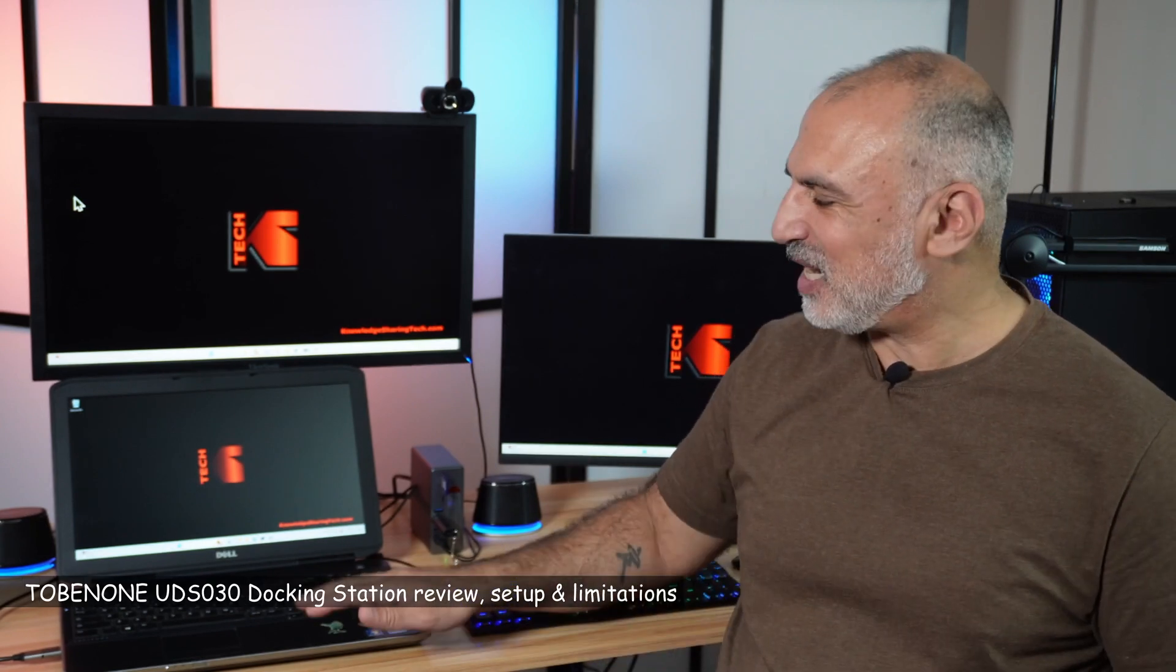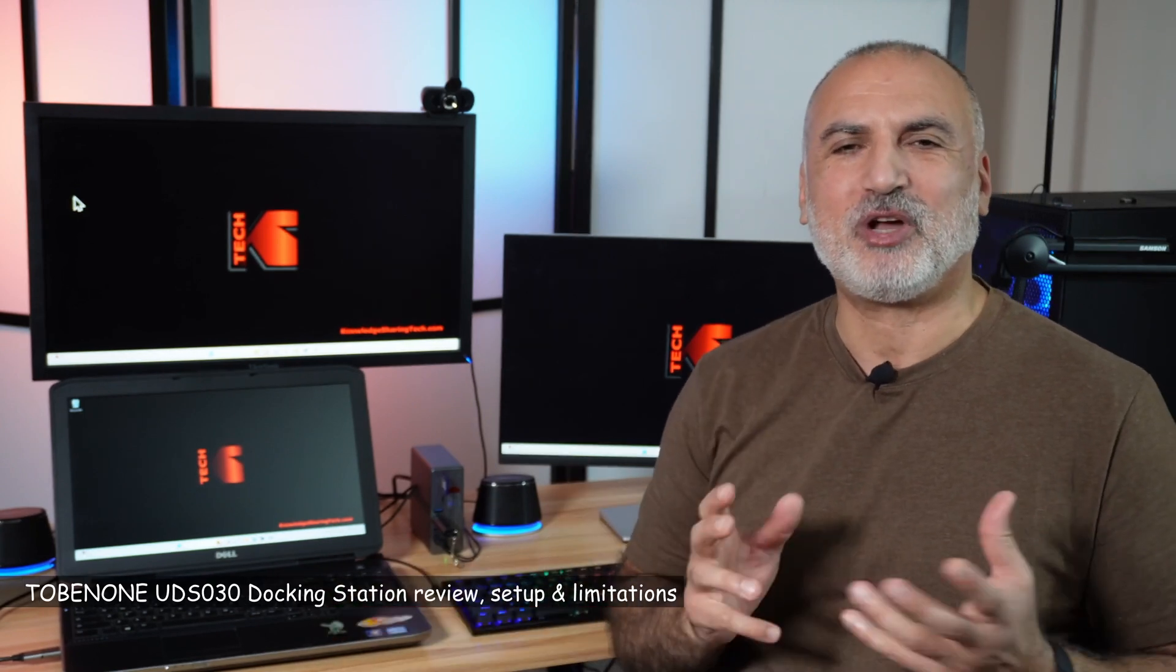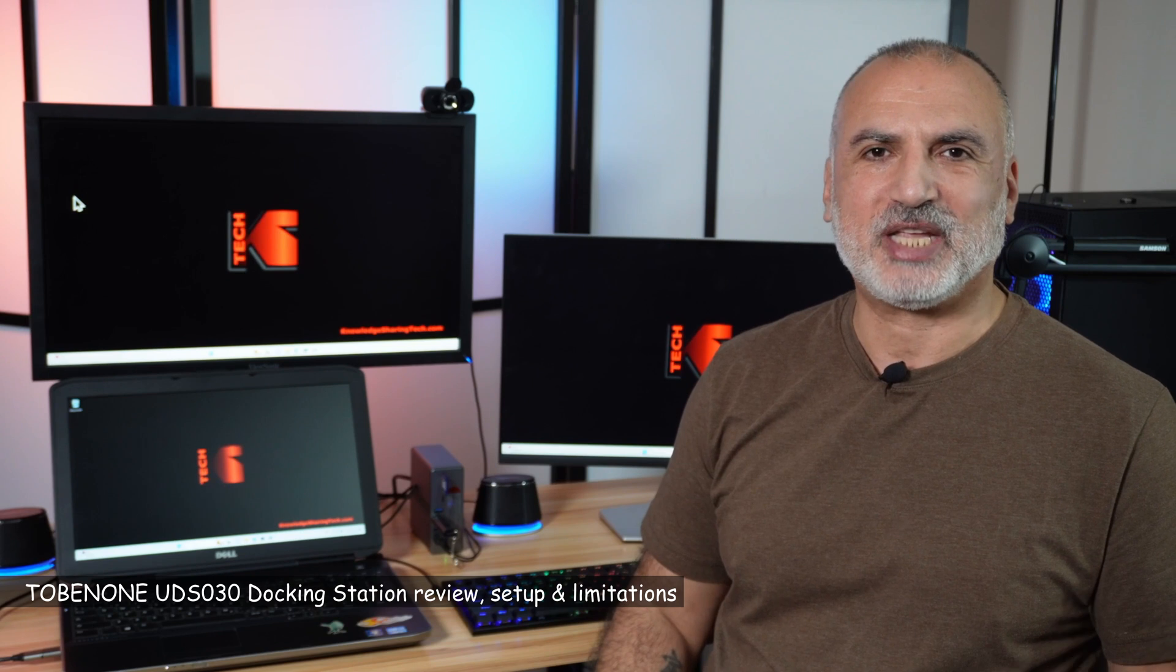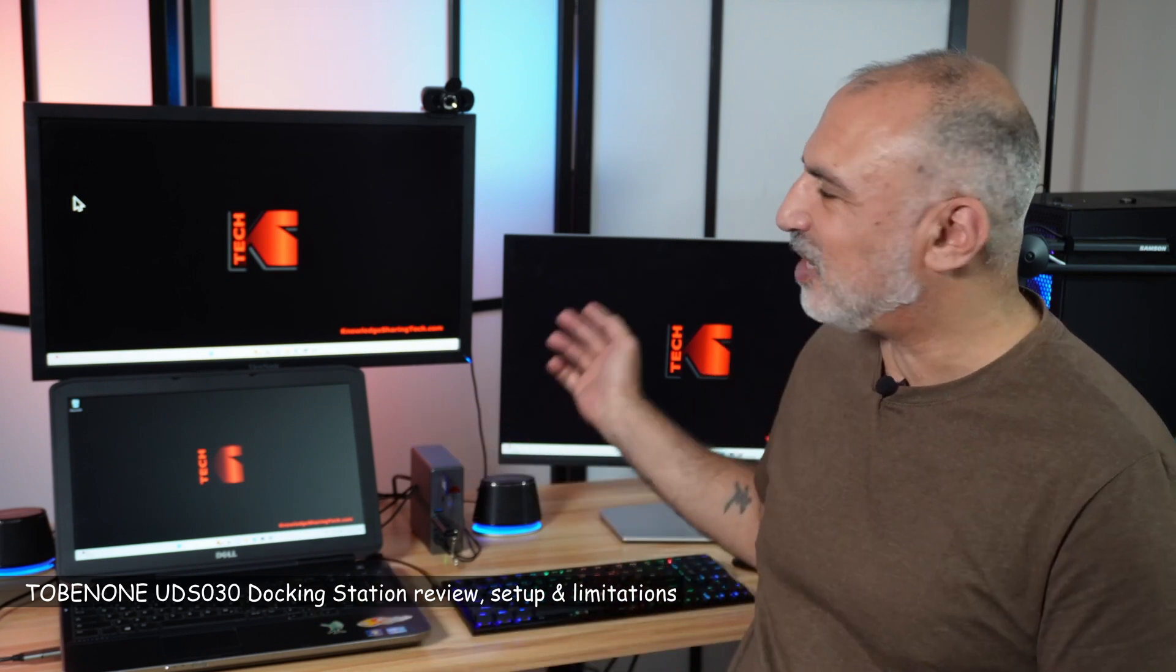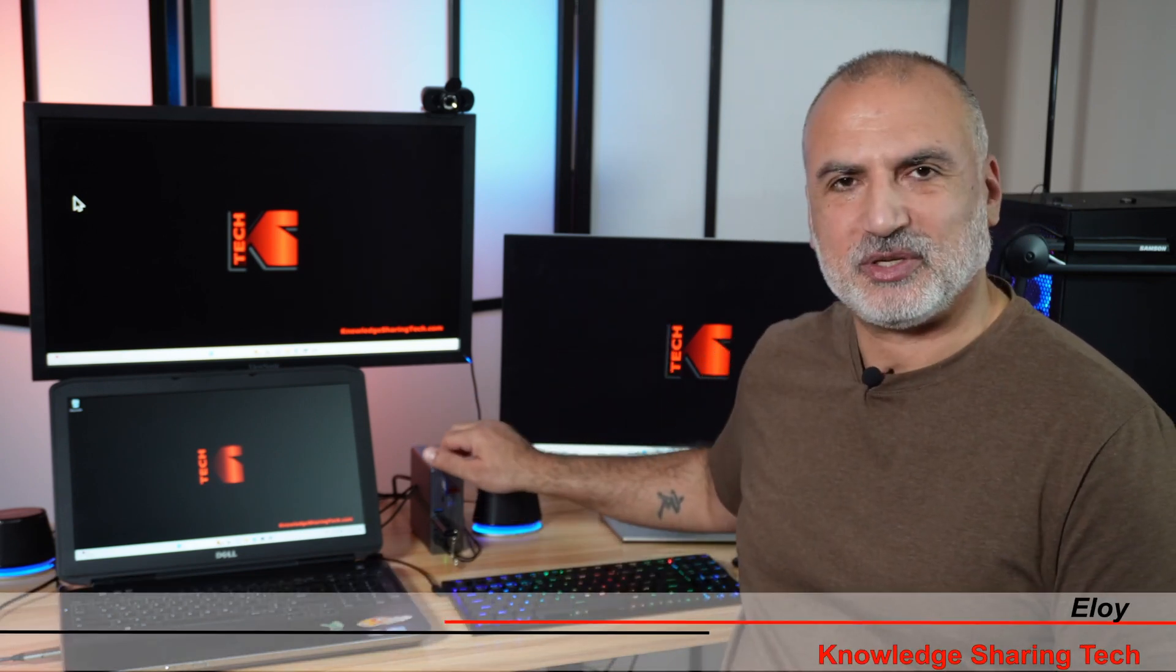Hello everyone. If you have a laptop, whether it is a Windows laptop or a Mac laptop, and you want to connect it to many devices, the best method is to use a docking station.